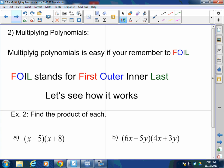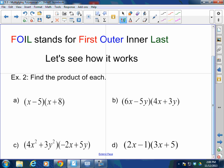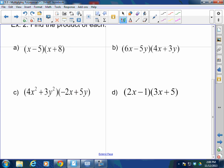Multiplying polynomials is very easy if you remember FOIL. FOIL stands for First, Outer, Inner, Last. I think sometimes people teach FOIL a little differently. I teach it one particular way — this is how I interpret FOIL. First, Outer, Inner, Last.